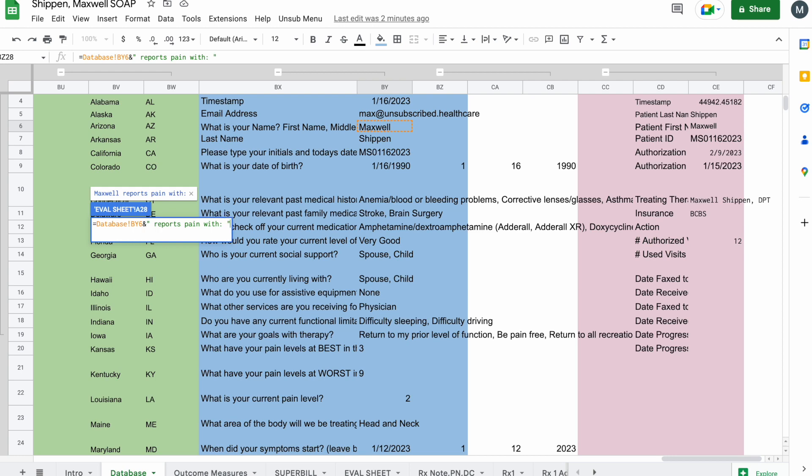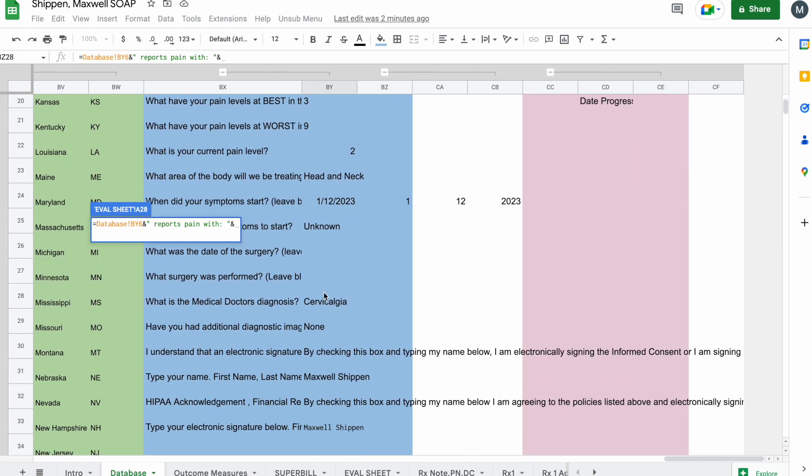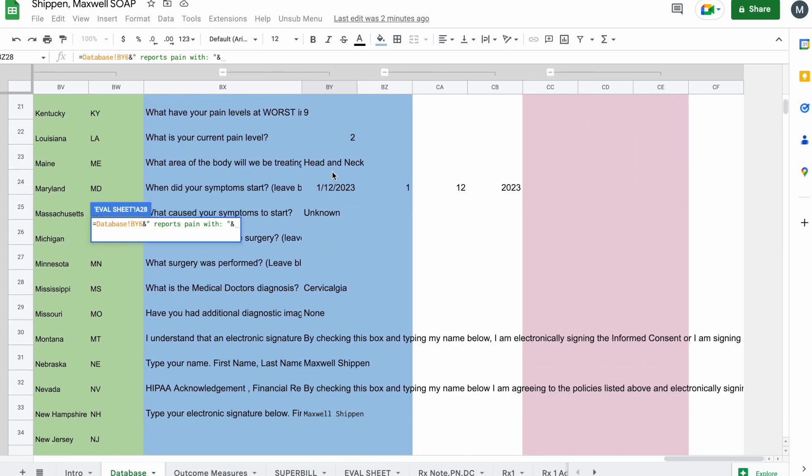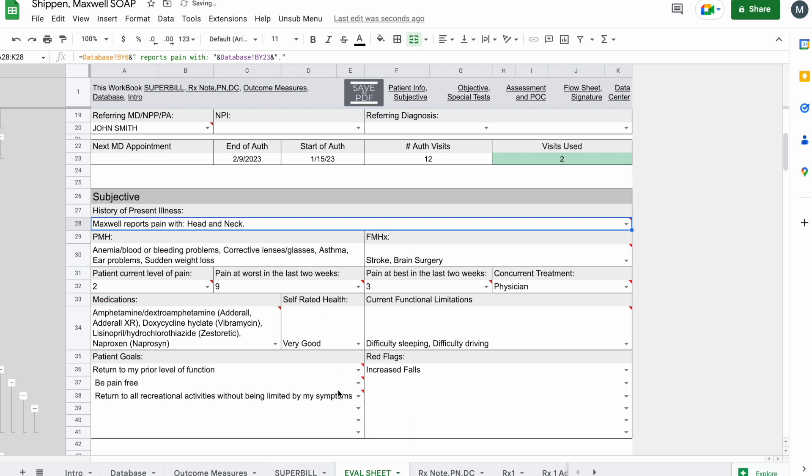And since we're referencing another cell, we're going to do ampersand. And we're going to click on cell BY23. What body of the area are we treating? Okay, I'm going to do ampersand, quotes, and a period, because otherwise there would be no period after that. But you can see once we click enter,